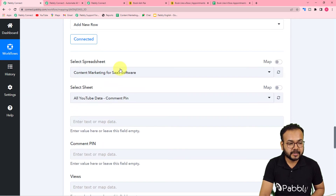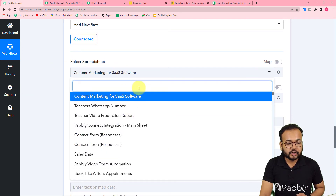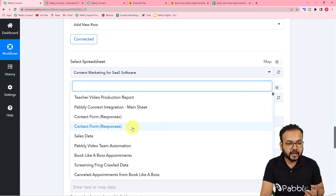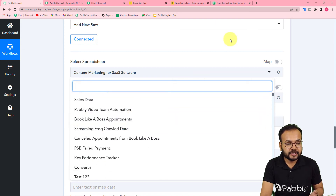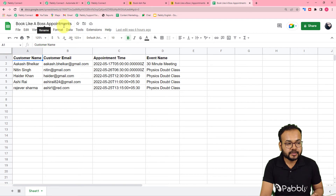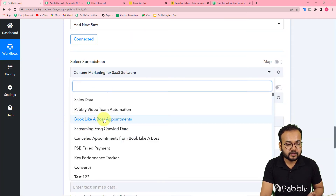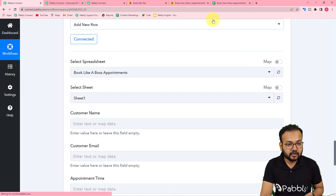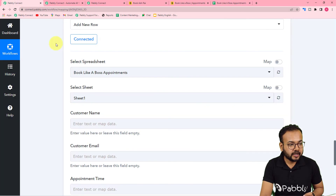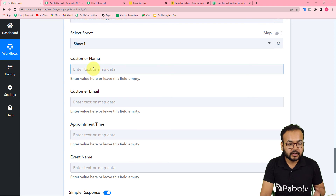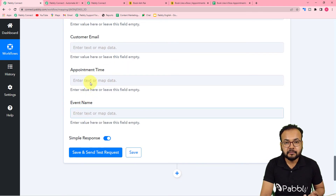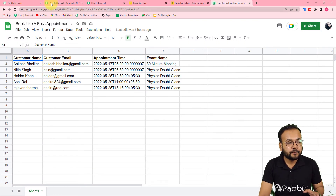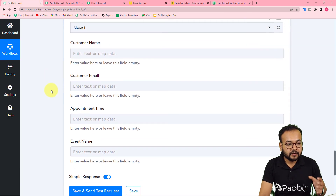Once connected, it will ask you to select your spreadsheet. Click the field and it shows a list of all your Google Sheets. Search for and select 'Book Like a Boss Appointments.' The sheet name 'Sheet 1' is selected automatically. It now asks for the customer name, email, appointment time, and event name — these correspond to the column headers in my spreadsheet.